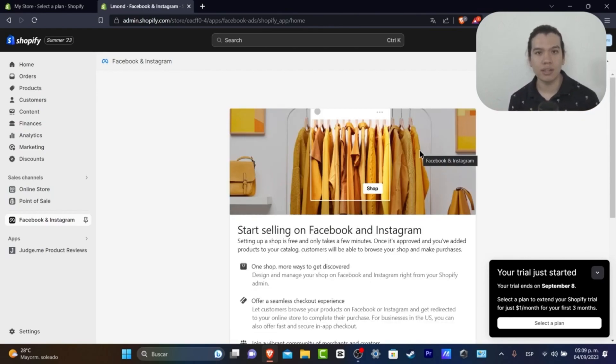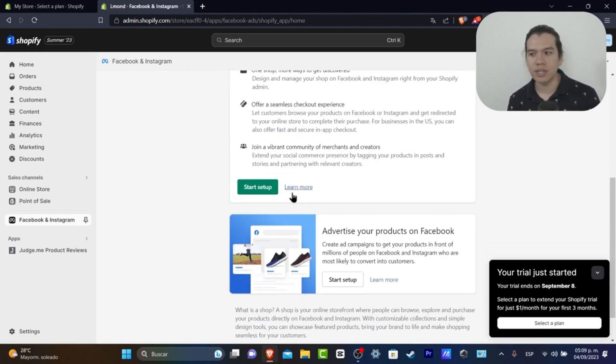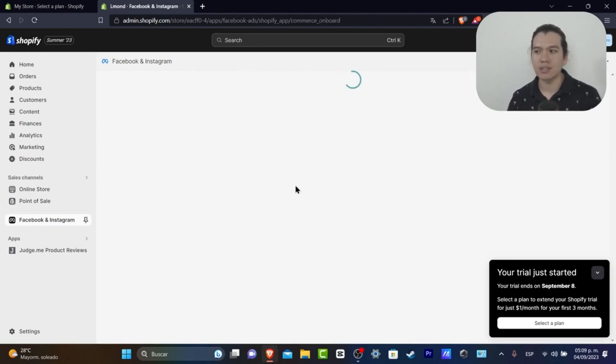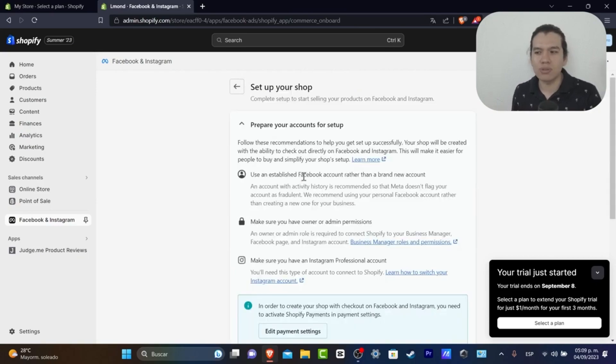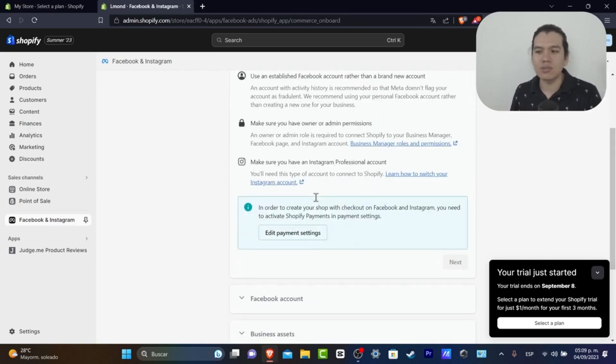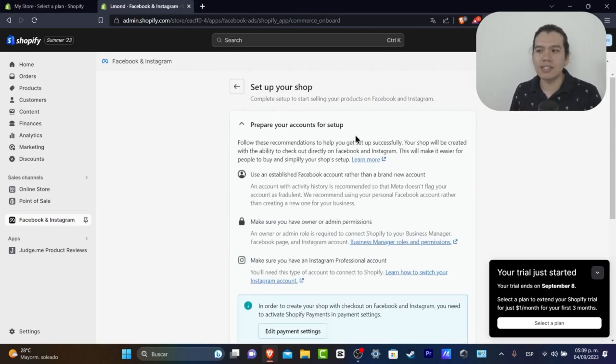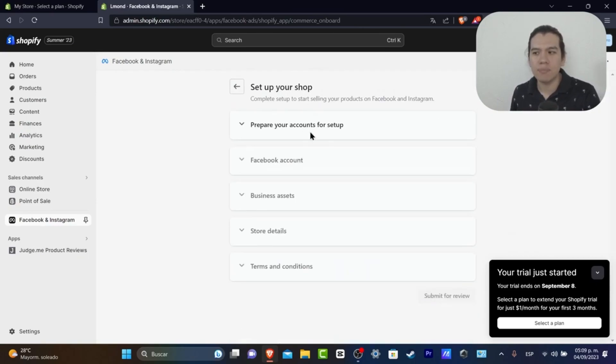So what I do here is start the setup. To start the setup is actually really simple. Just get into preparing your accounts through setup.